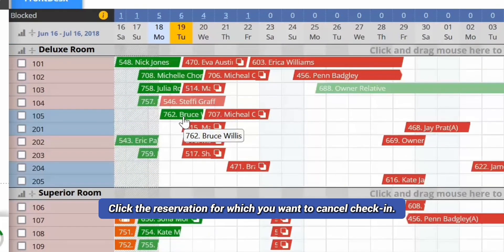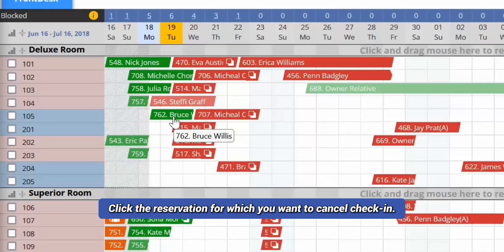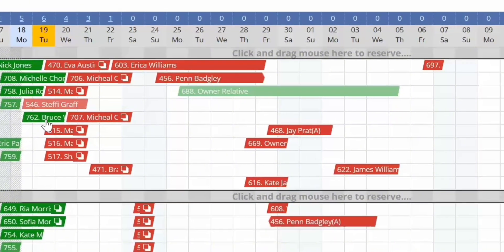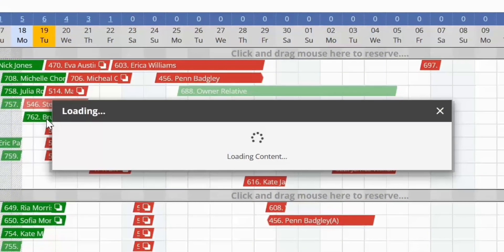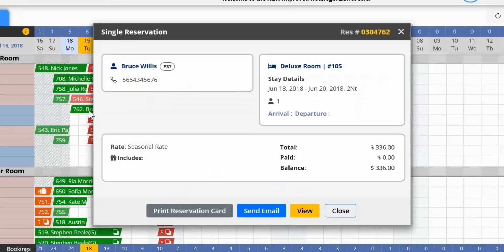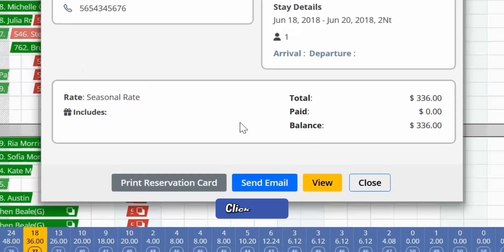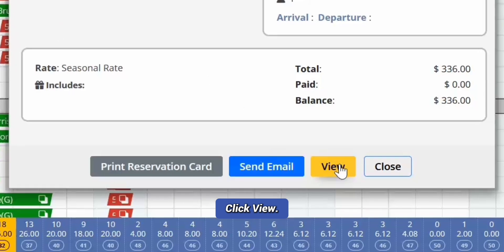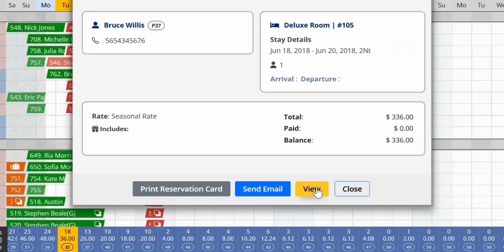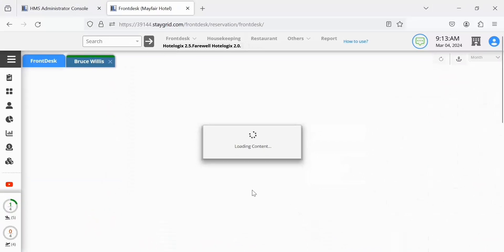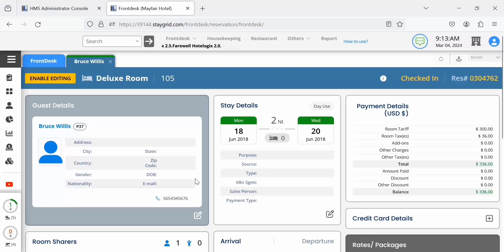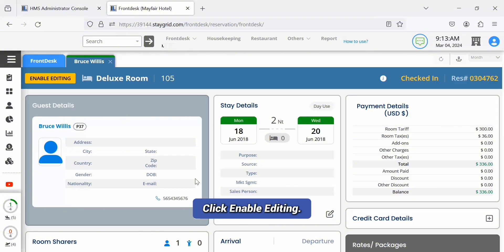Click the reservation for which you want to cancel check-in. The reservation panel opens up. Click the view button. The reservation opens in a new tab. Click Enable Editing to make any changes.